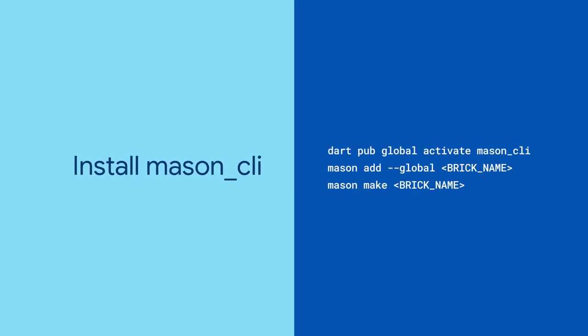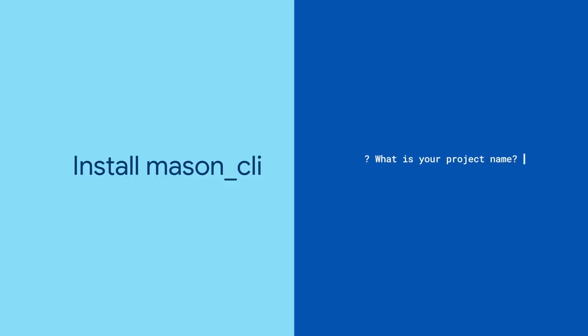After installing it, you can run mason.make with the name of a brick, and Mason will read the brick's manifest file and ask you some questions. In this case, it'll want to know your project's name and whether you're using Firebase.